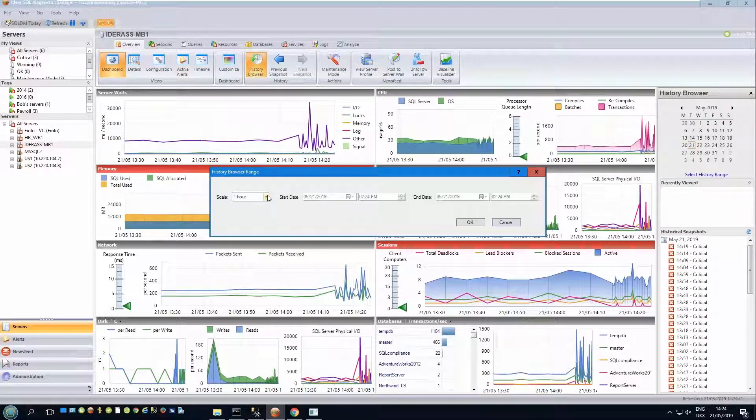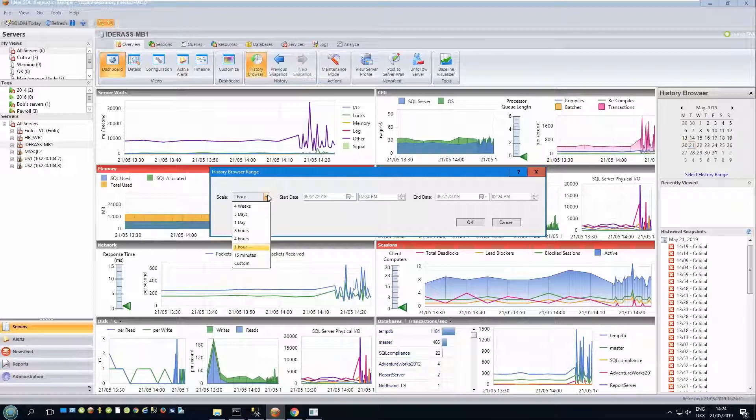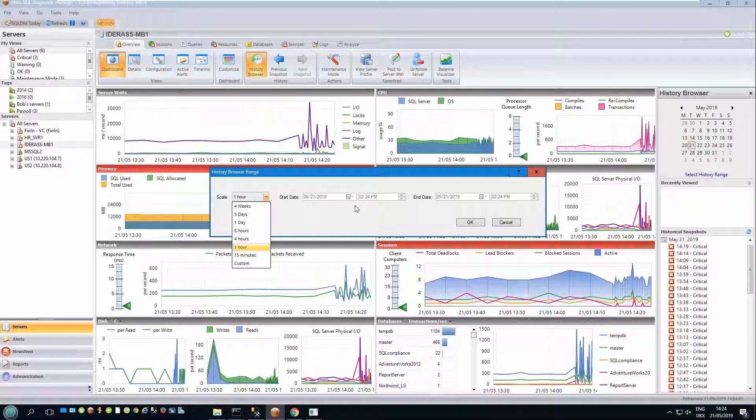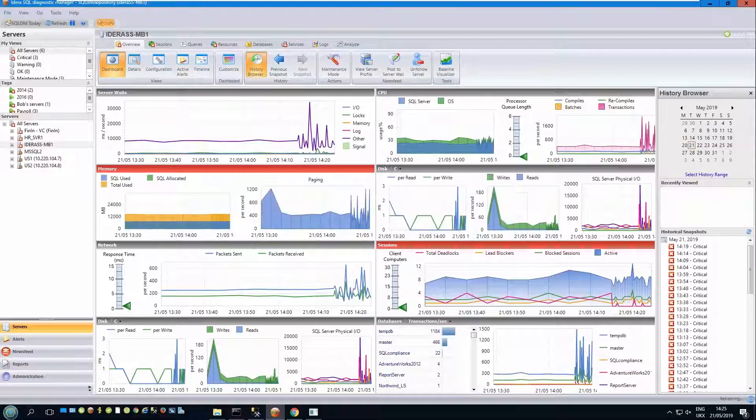Currently, as I said, I'm displaying an hour, but I could go everything from 15 minutes right the way up to four weeks. And if I choose custom, I can then select from here a particular time range that I wish to display if I'm working with it.